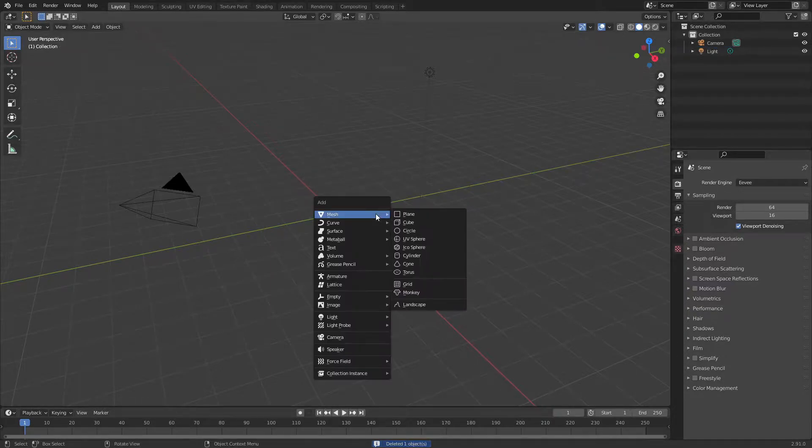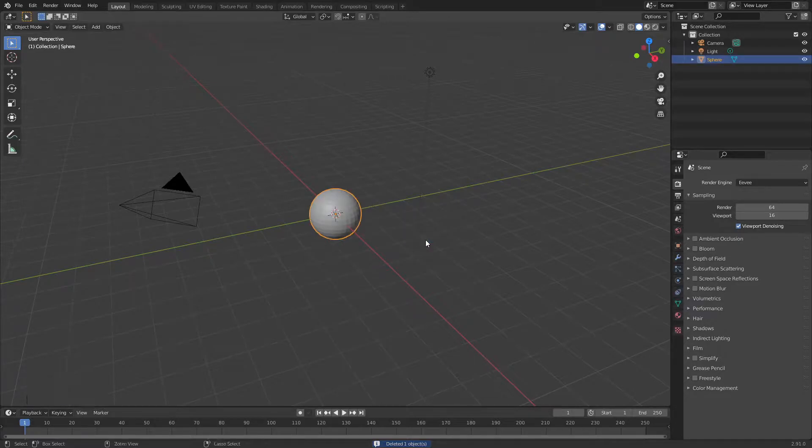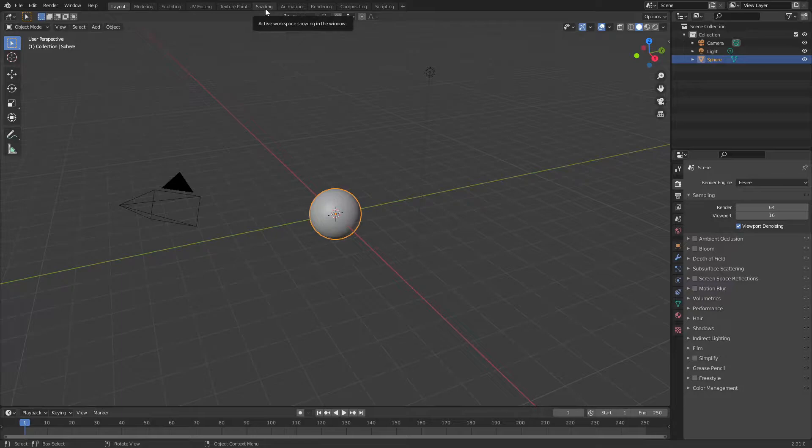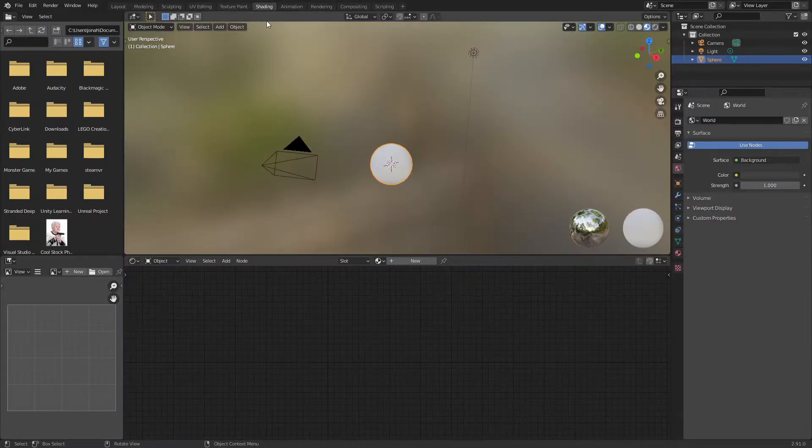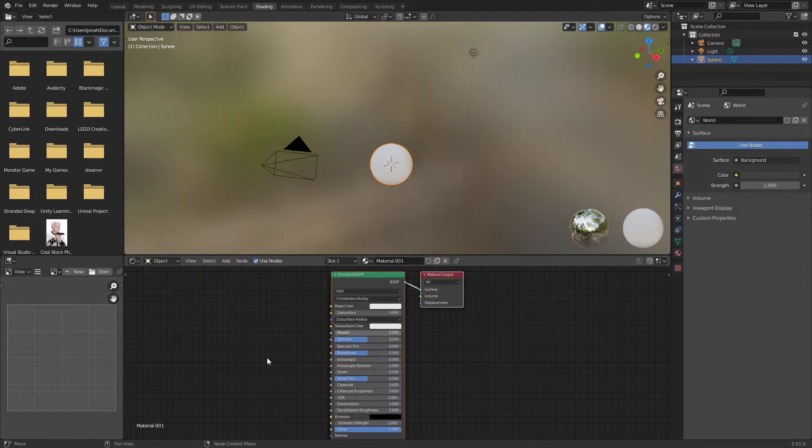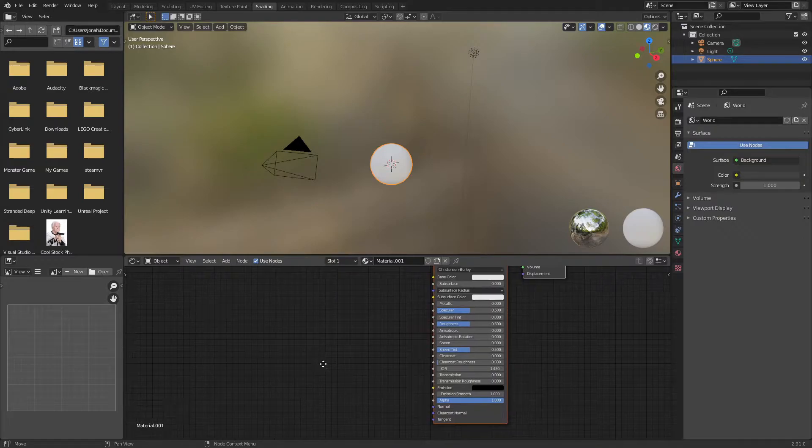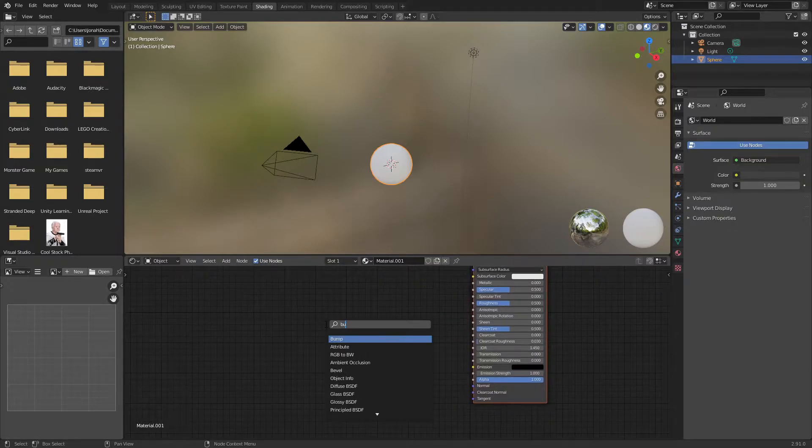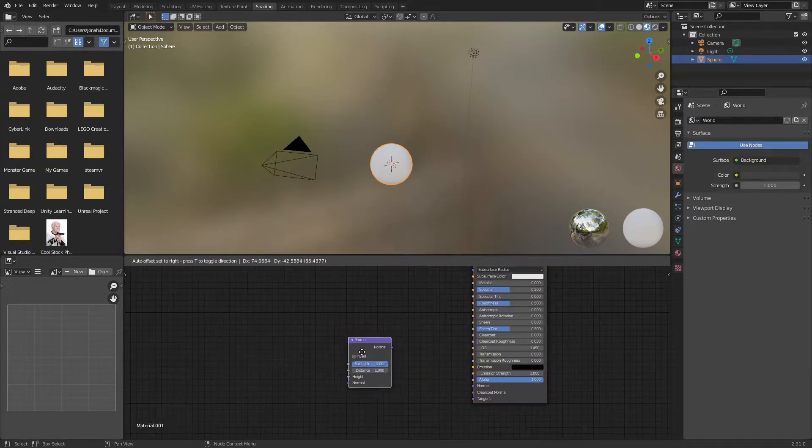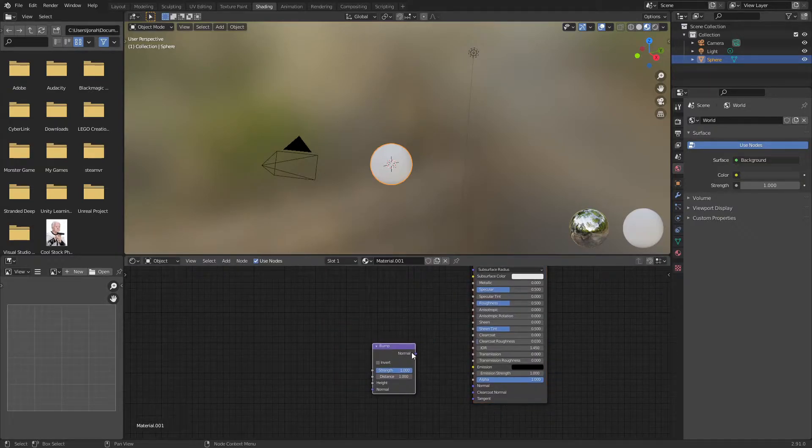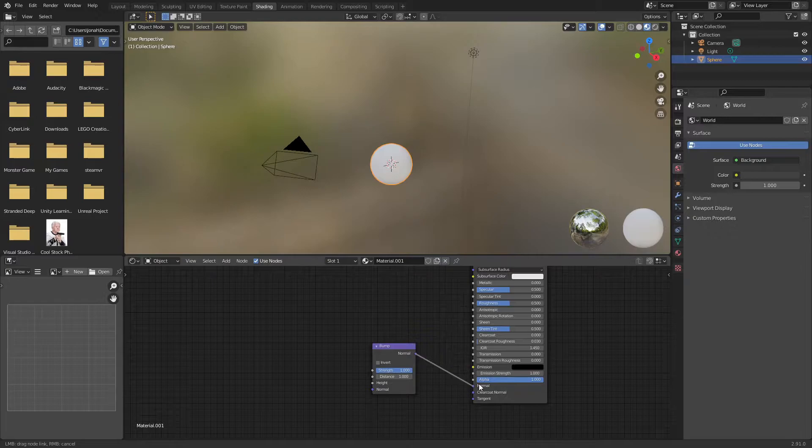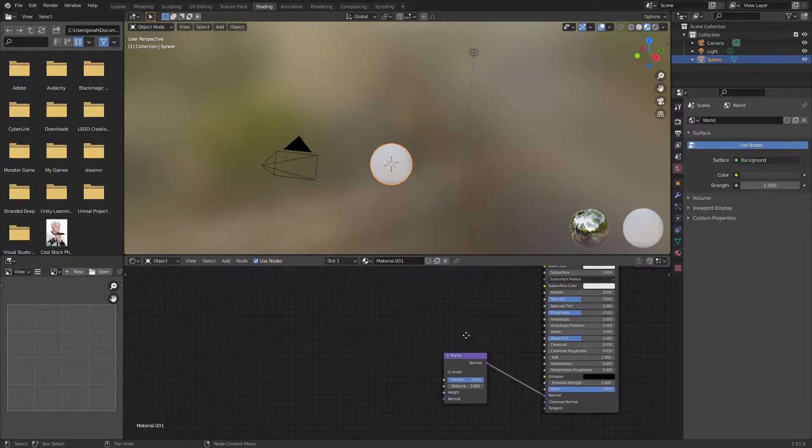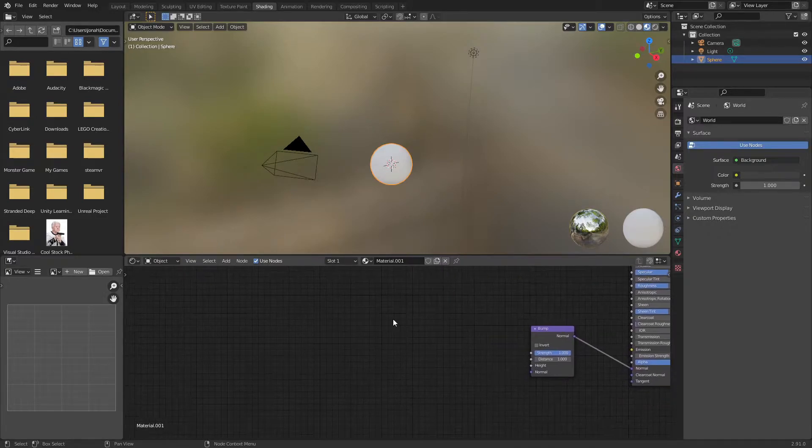Start off by deleting the default cube and adding in a UV sphere. I'm just going to shade smooth this and use this to create the material I want to make for the mashed potatoes. Now go to shading and click new. To start off I'm going to add in a bump node and plug that normal into the normal of the principled BSDF.